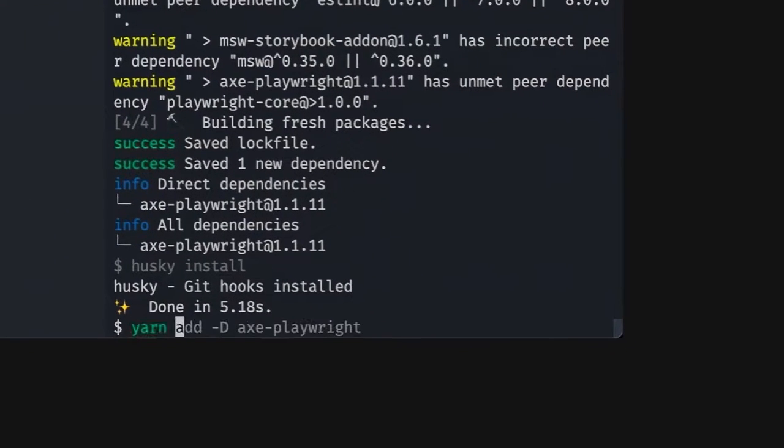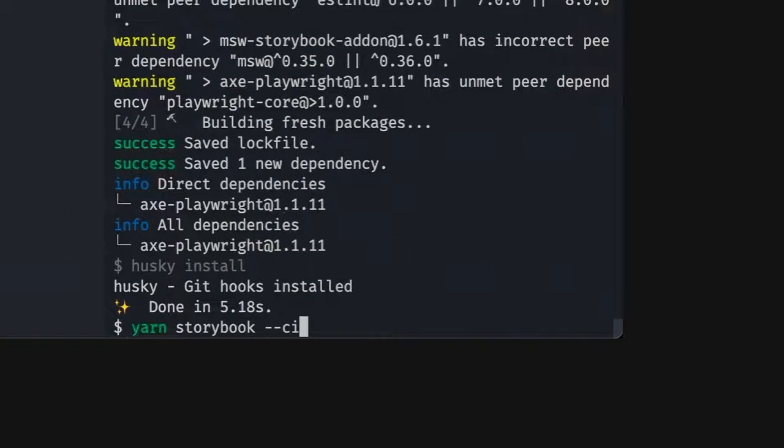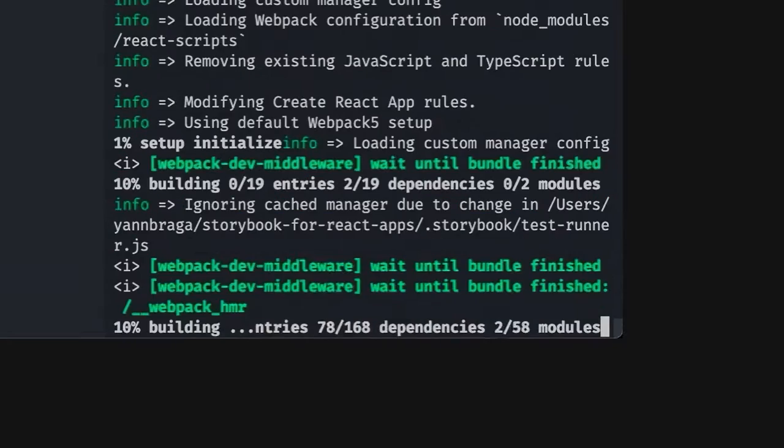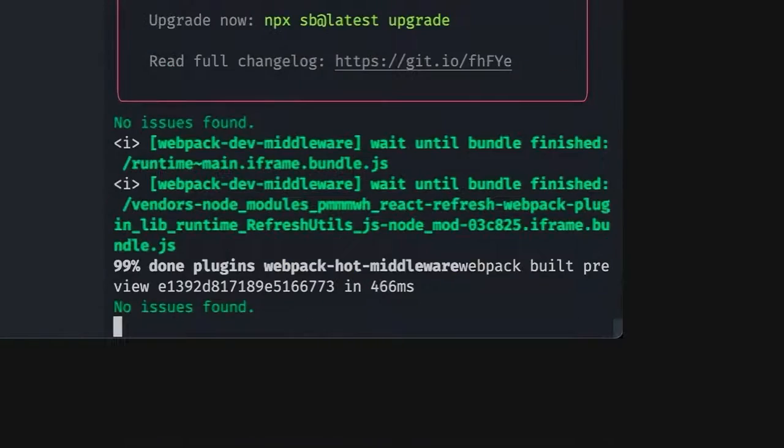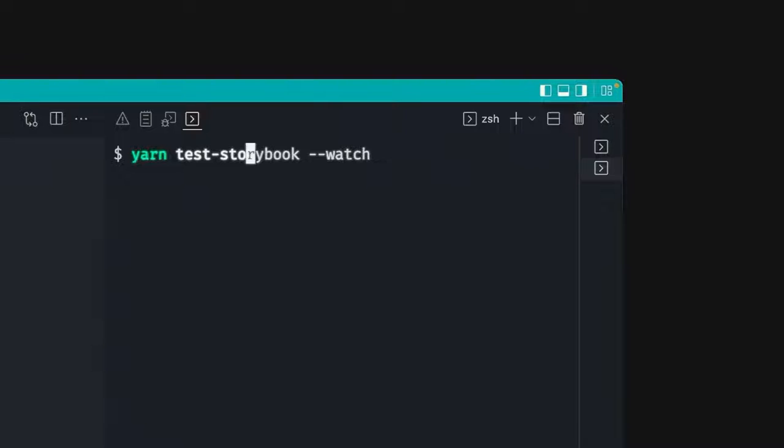So now let's run storybook again. This time, storybook --ci. So we just don't open the browser. And once it's done, we open a new terminal and we run yarn test-storybook in watch mode.